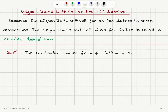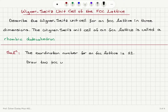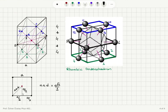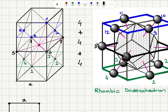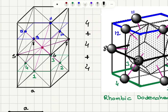The procedure to find the Wigner-Seitz unit cell is to connect a reference lattice point to its neighbors. To do that, I start by drawing two FCC unit cells on top of each other. I have done that here, and I can count the number of nearest neighbors to be 12. Then I connect this reference point to those 12 nearest neighbors.